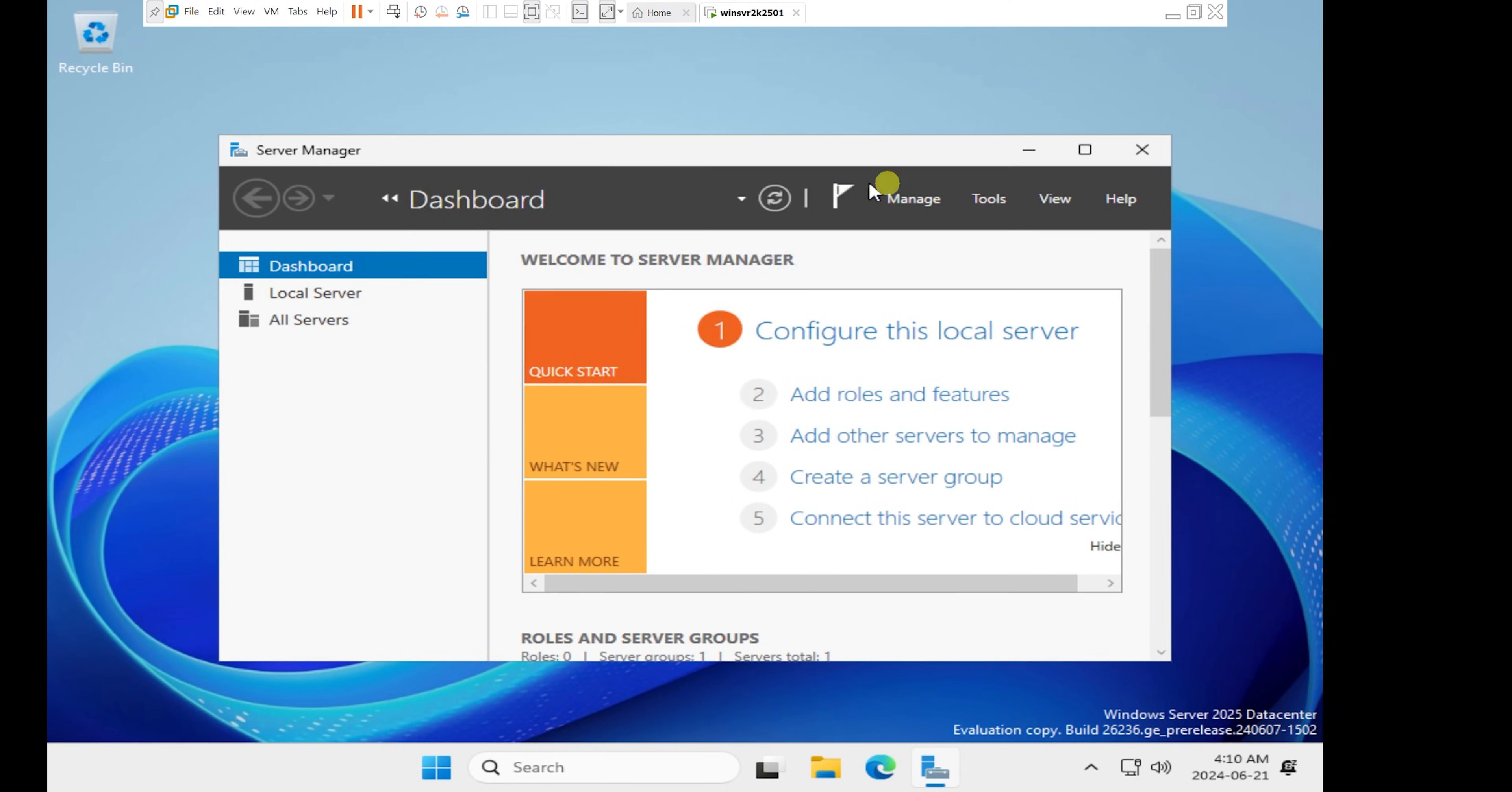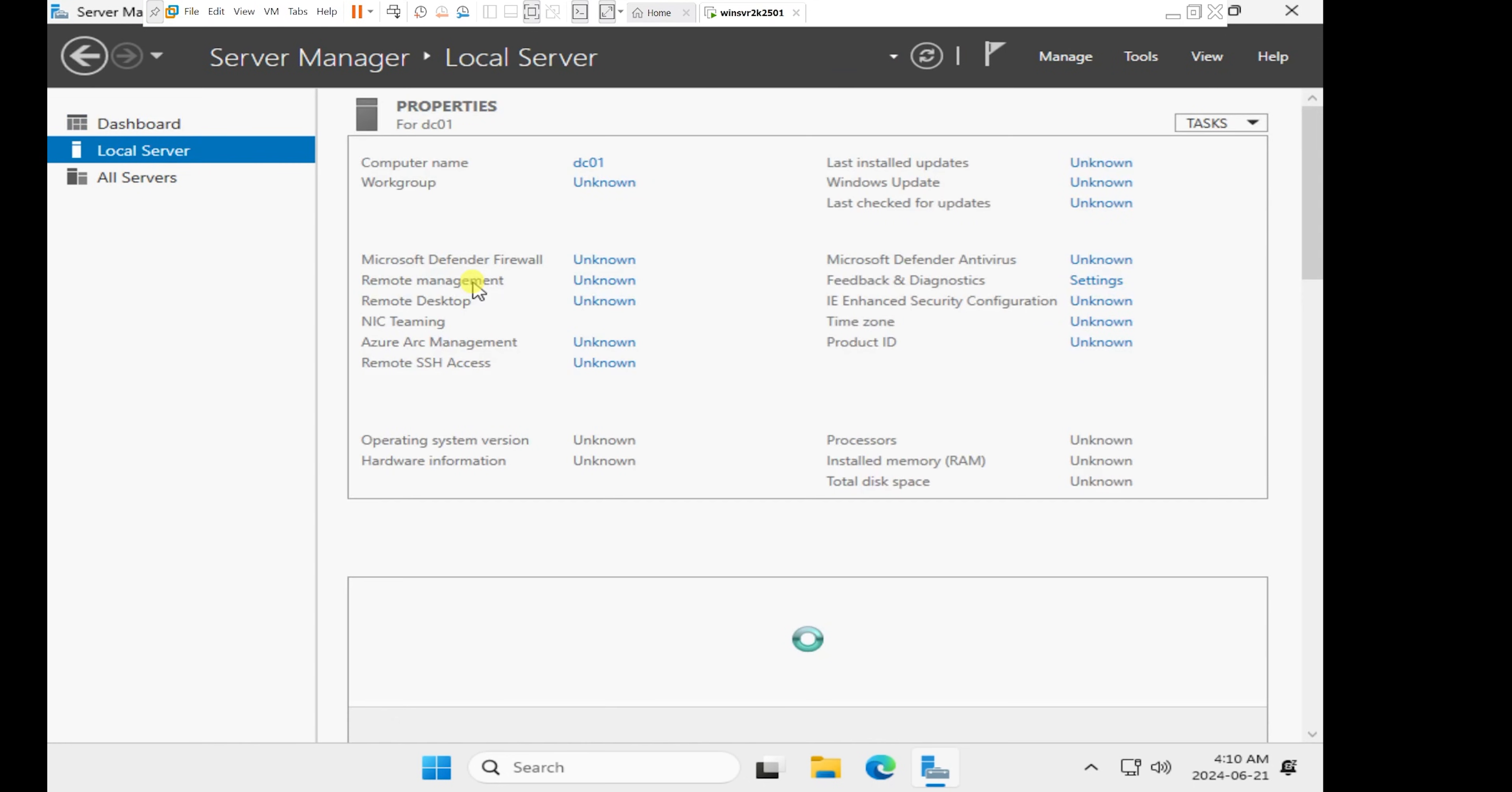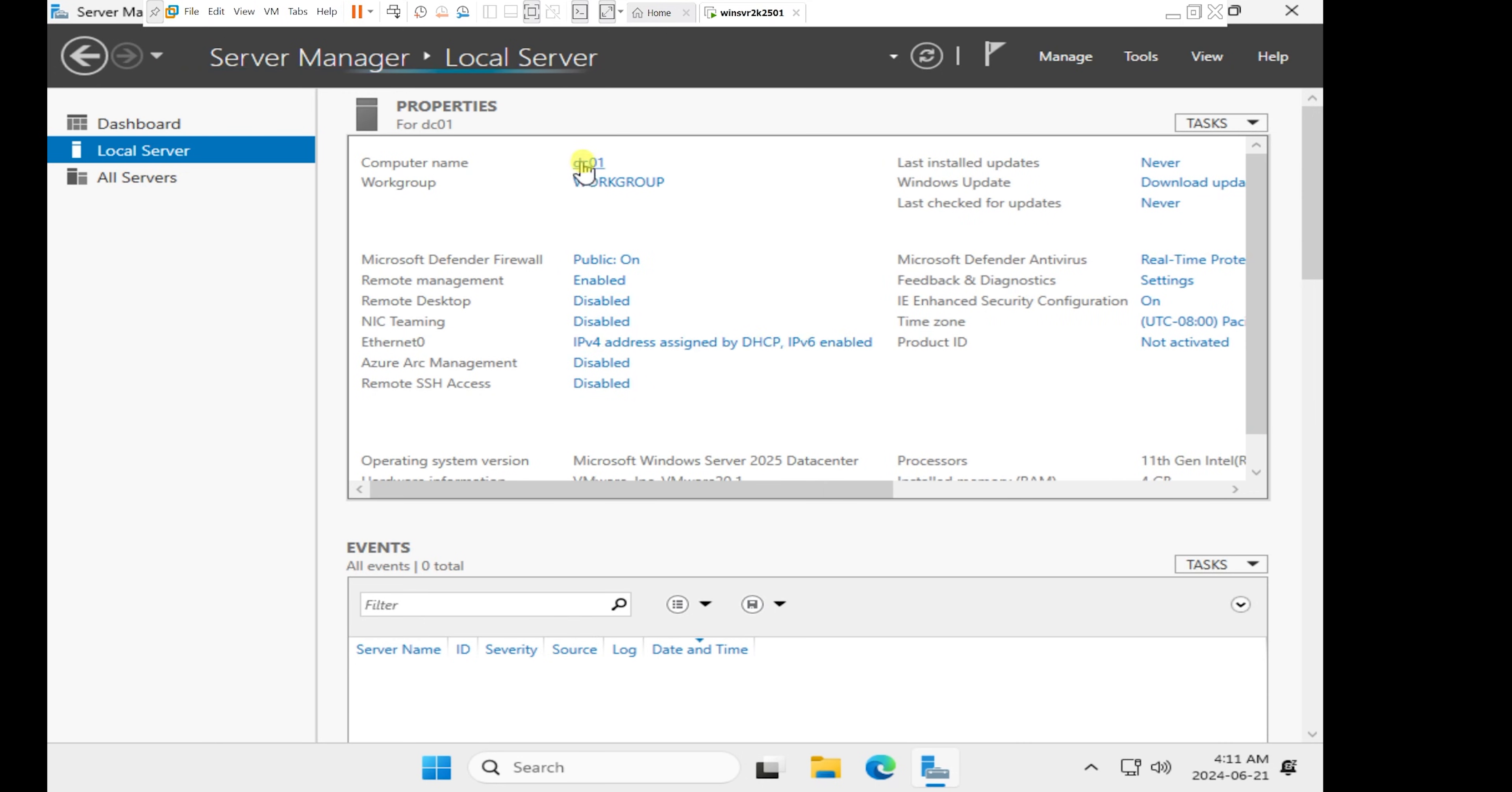I'm going to close this. I'm going to maximize the server manager. I'm just going to click on local server, which will allow me to see the properties of this current local server that I have. As we can see, the computer name has been successfully changed to DC01.